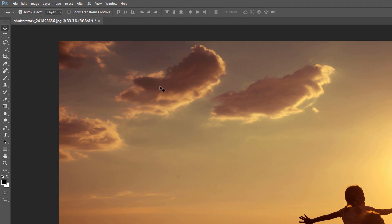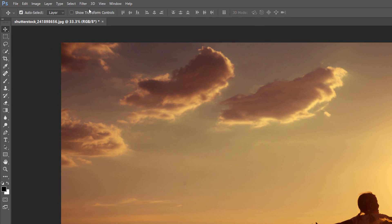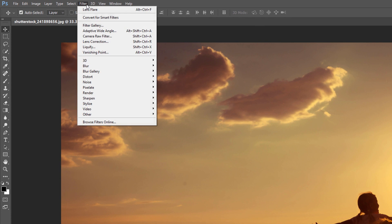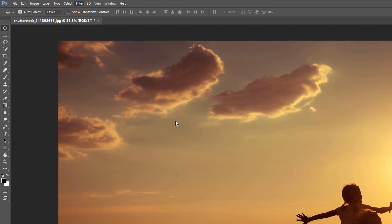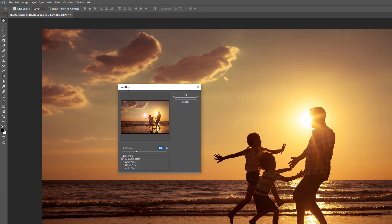Go up to the Filter menu in the menu bar at the top of the screen, choose Render, and then choose Lens Flare. This opens the Lens Flare dialog box.